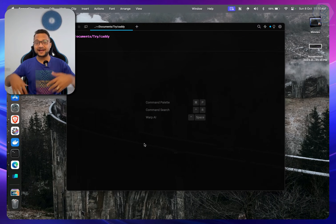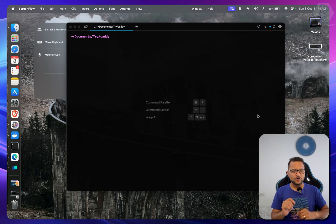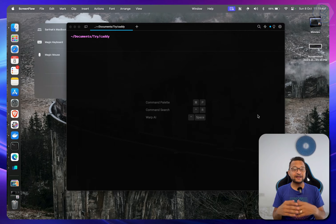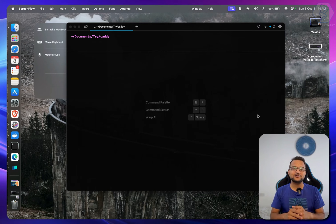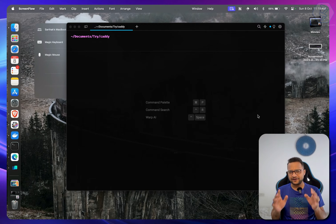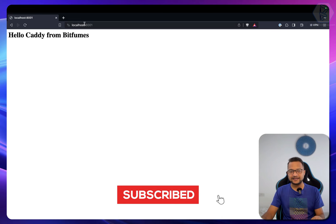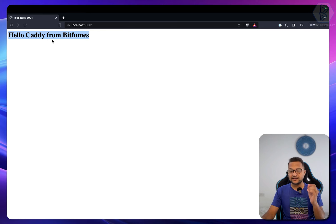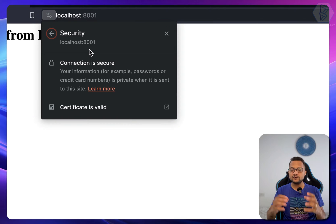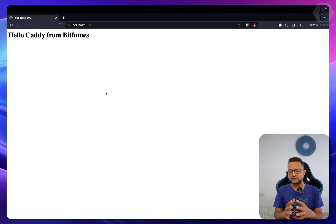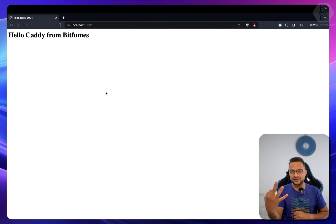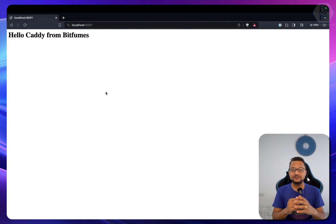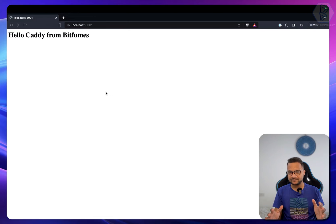Hello and welcome to Bitfumes. I'm your host Sarthak, and this is all about the Caddy server. If you're like me and can't remember nginx configuration — and even after getting it from somewhere it's really hard to implement — here comes Caddy. You can see a Caddy server running at localhost 8000 responding with some HTML content, and the mind-blowing part is it provides SSL even on your localhost. With Caddy you just need three lines and you're done.